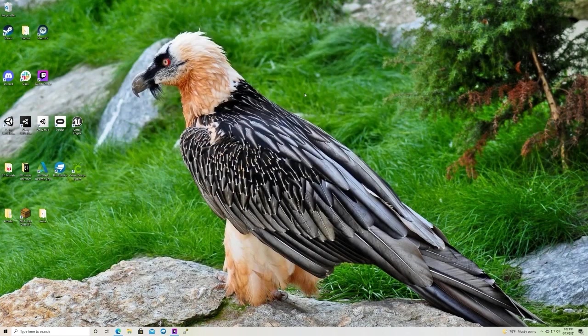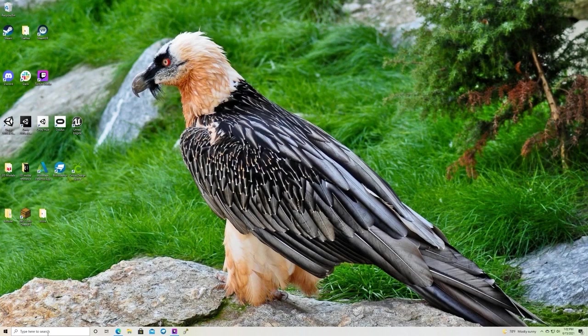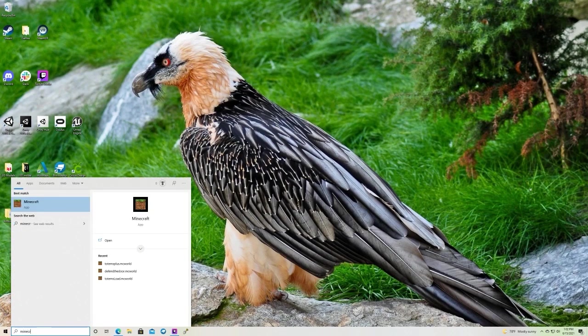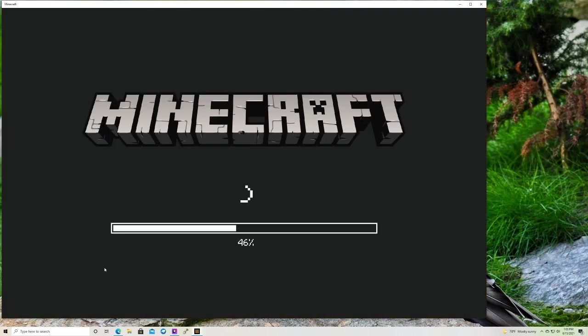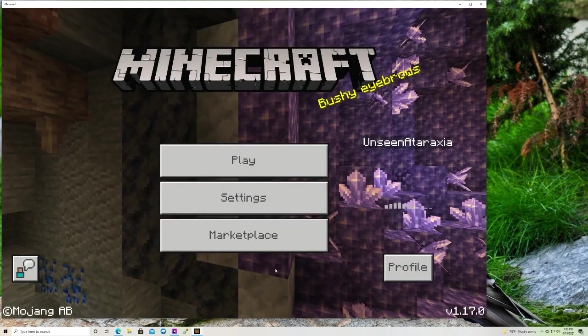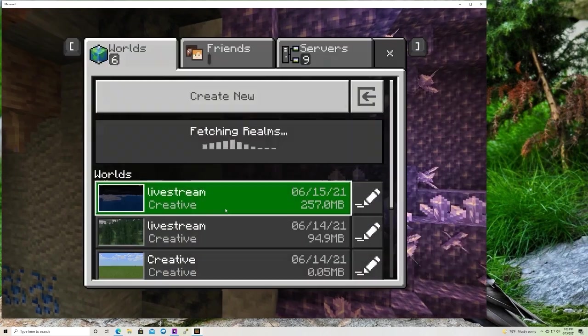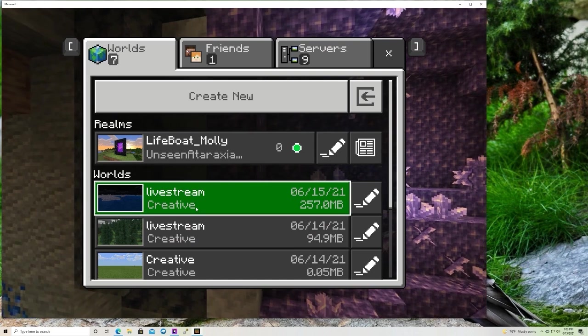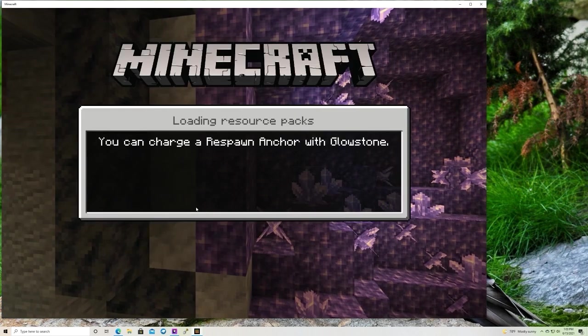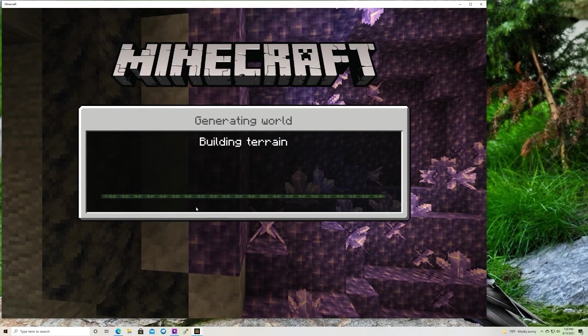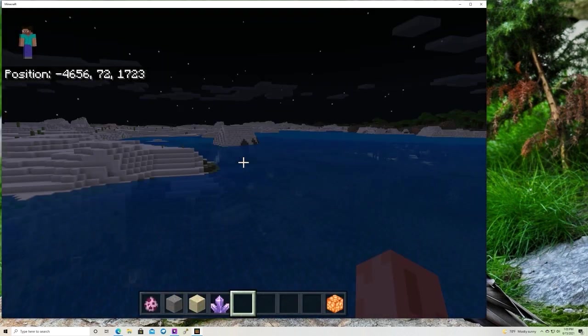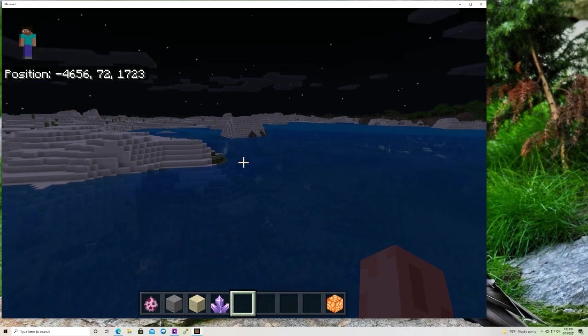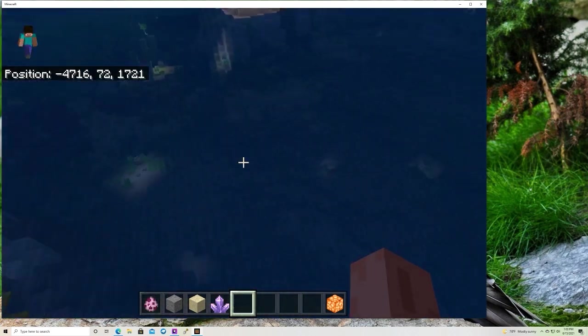All right, let's say we found our world. We're going to open up that seed in Minecraft. Alright, once that world is loaded up, we're going to want to load the chunks. Loading chunks is easy. You're going to want to fly around the world in a pattern. That way, all the chunks are loaded.